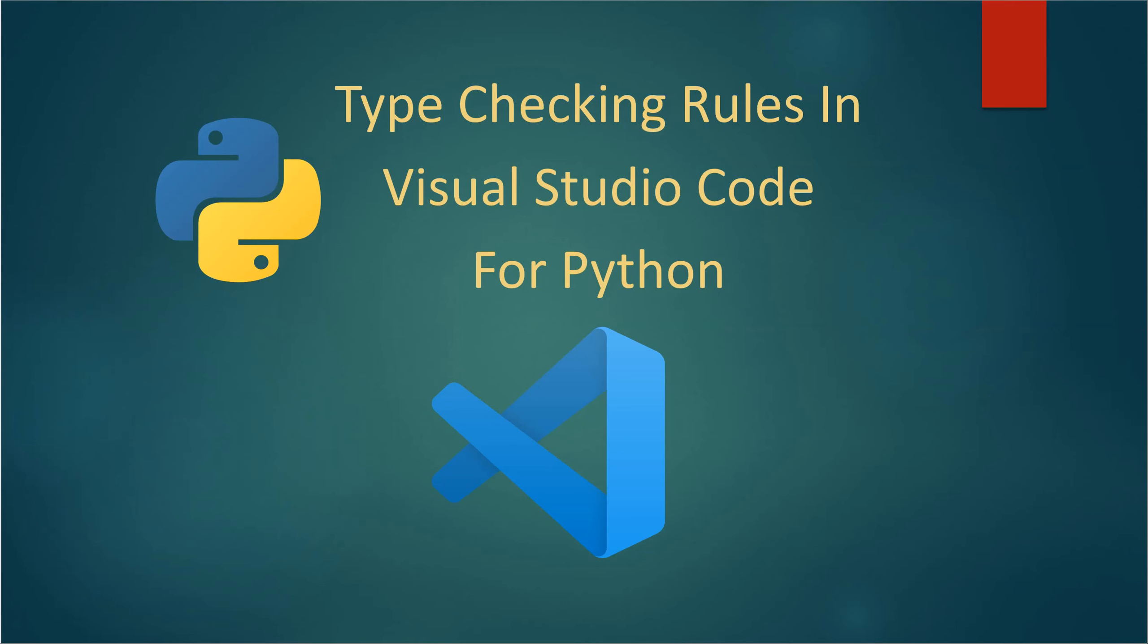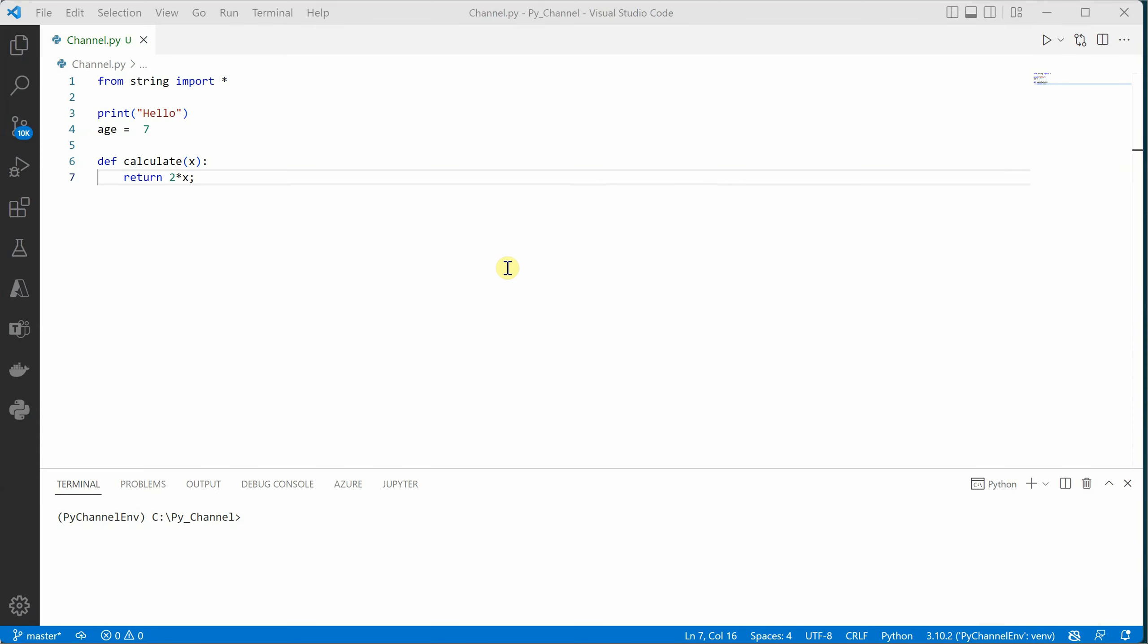In this video I'm going to share one of the most important features, which is type checking rules. This feature is particularly applicable in VS Code when you are dealing with Python. So let's go and see how it is.